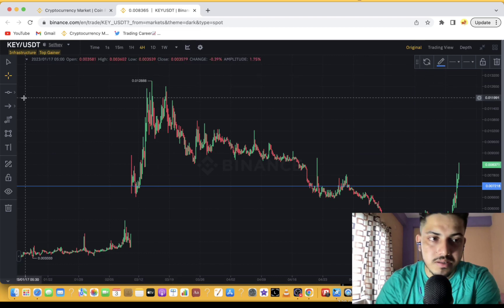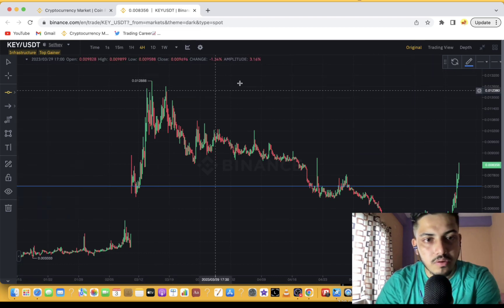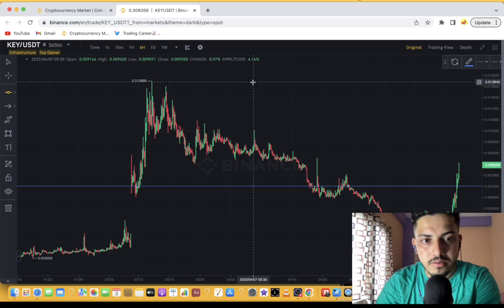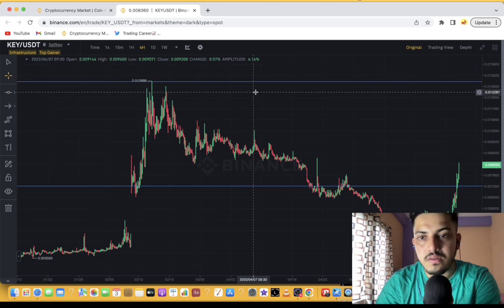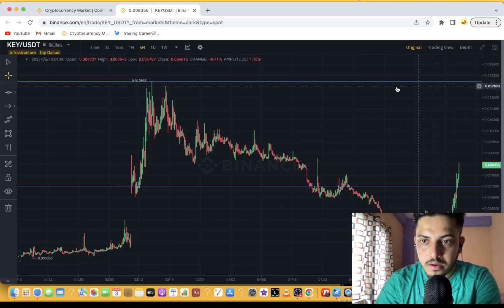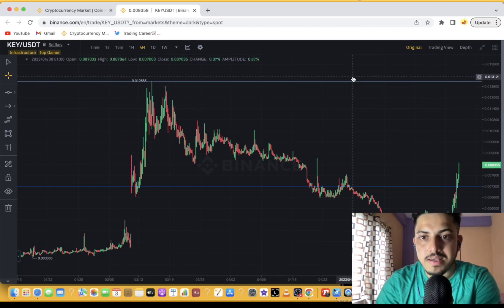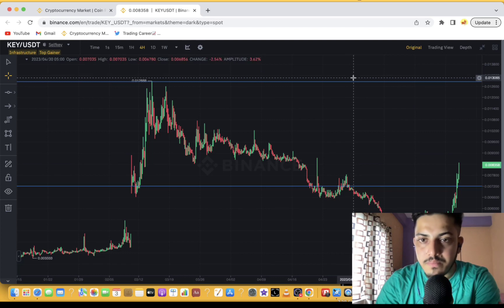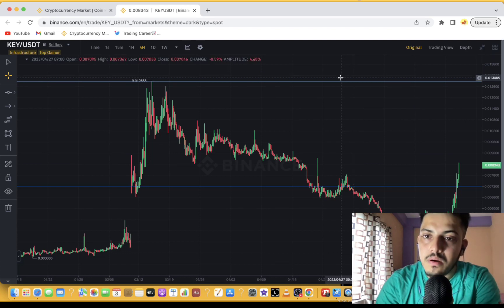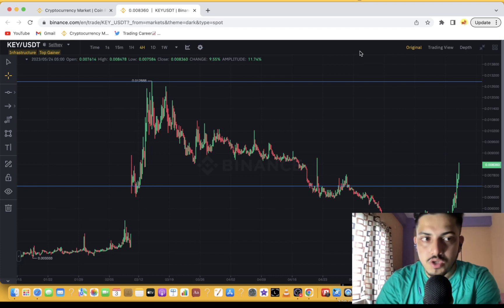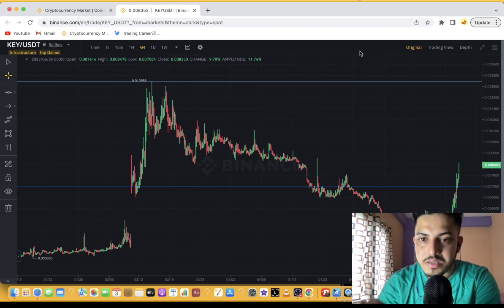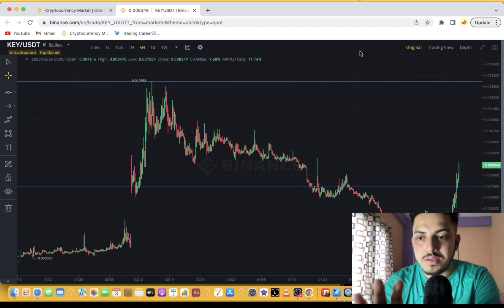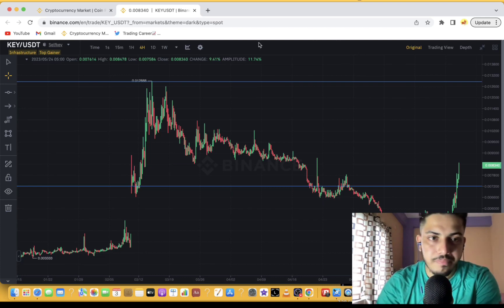That's the minimum prediction I have for Key, Self Key. If I just draw, this is the harder resistance we have for Self Key. If it manages to go above 0.01, confirm the breakout, stays above this level, it will possibly pump 5x from here in the midterm. So I'm bulls about Self Key. Technically the chart is indicating we are bullish at the moment, no doubt about it.